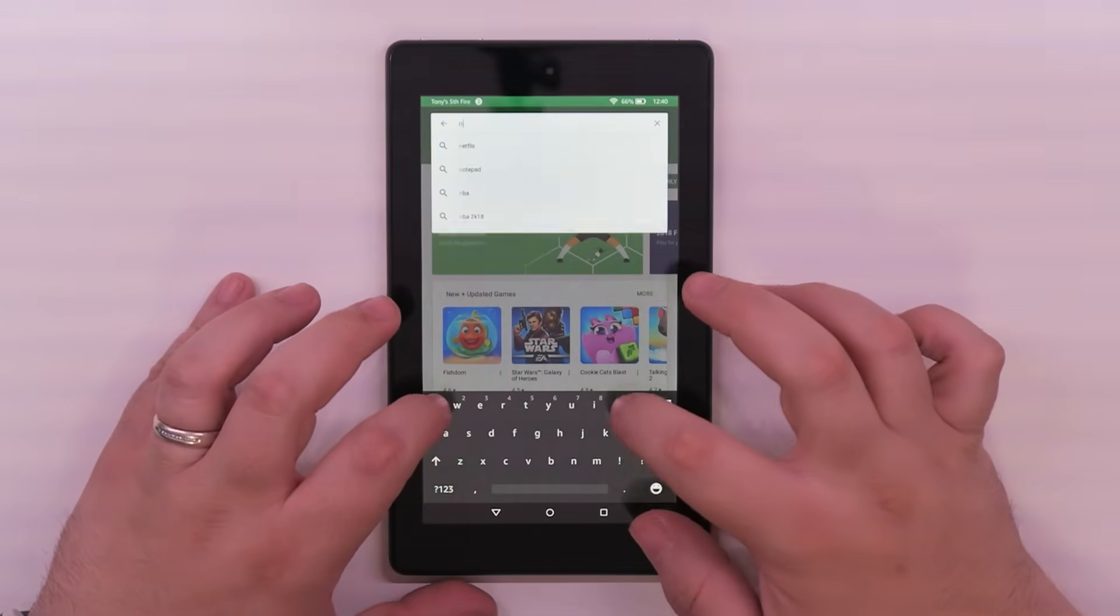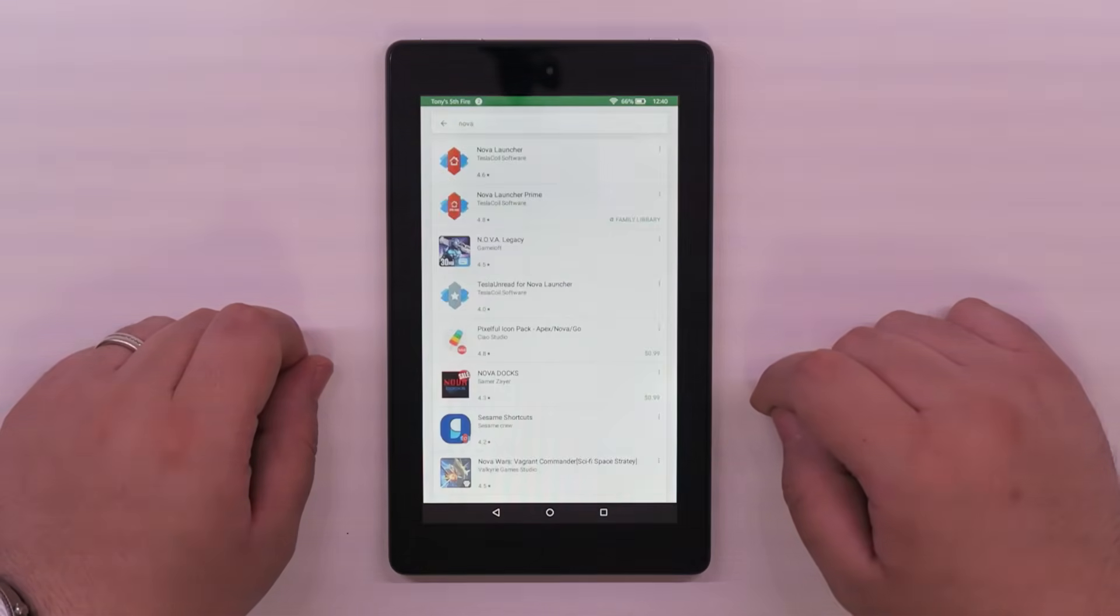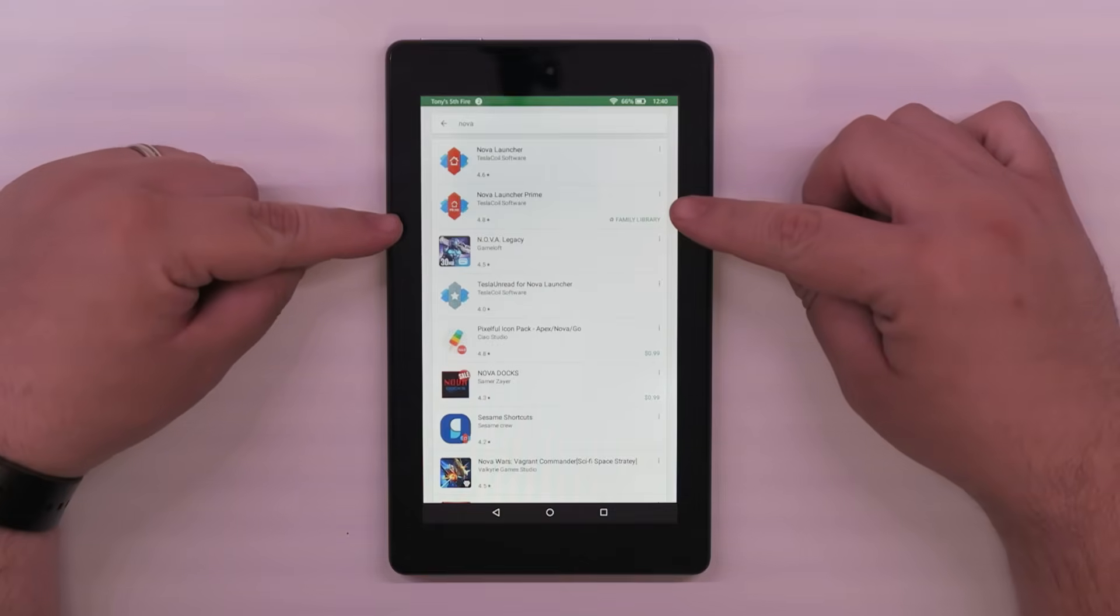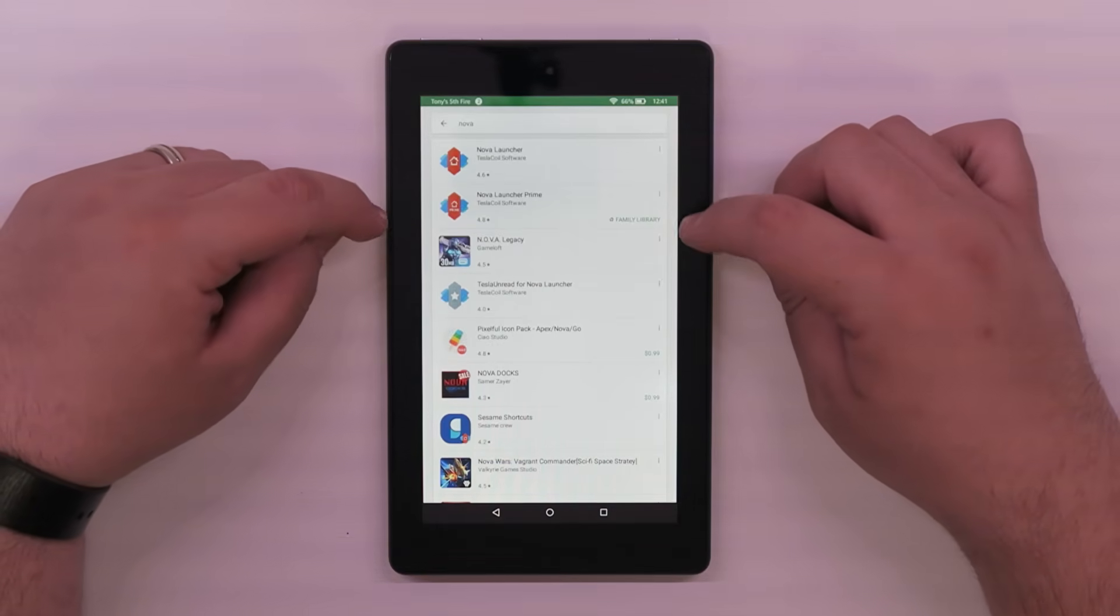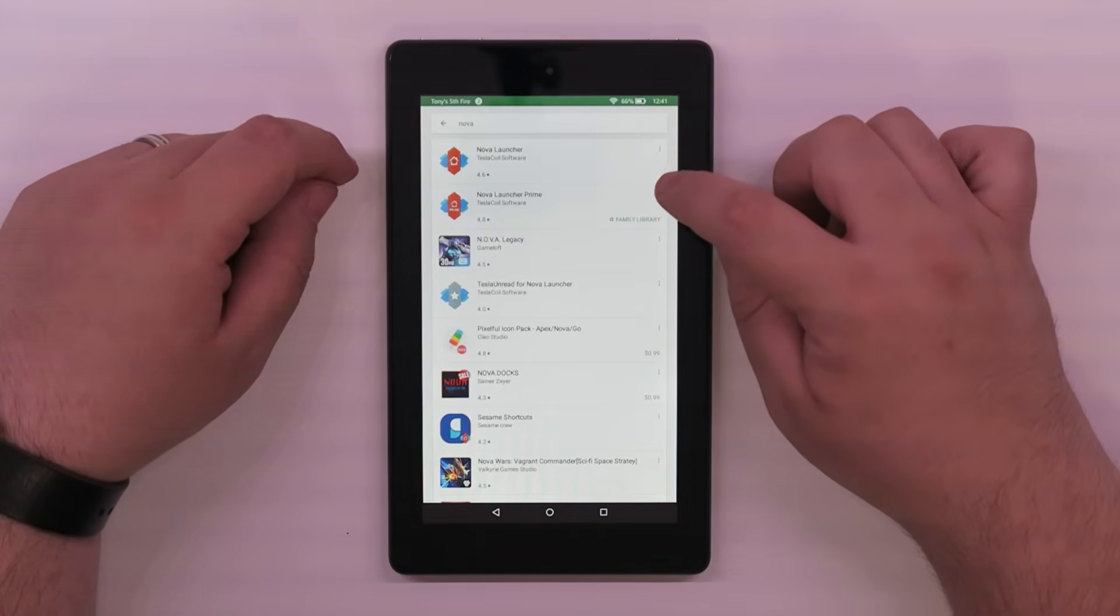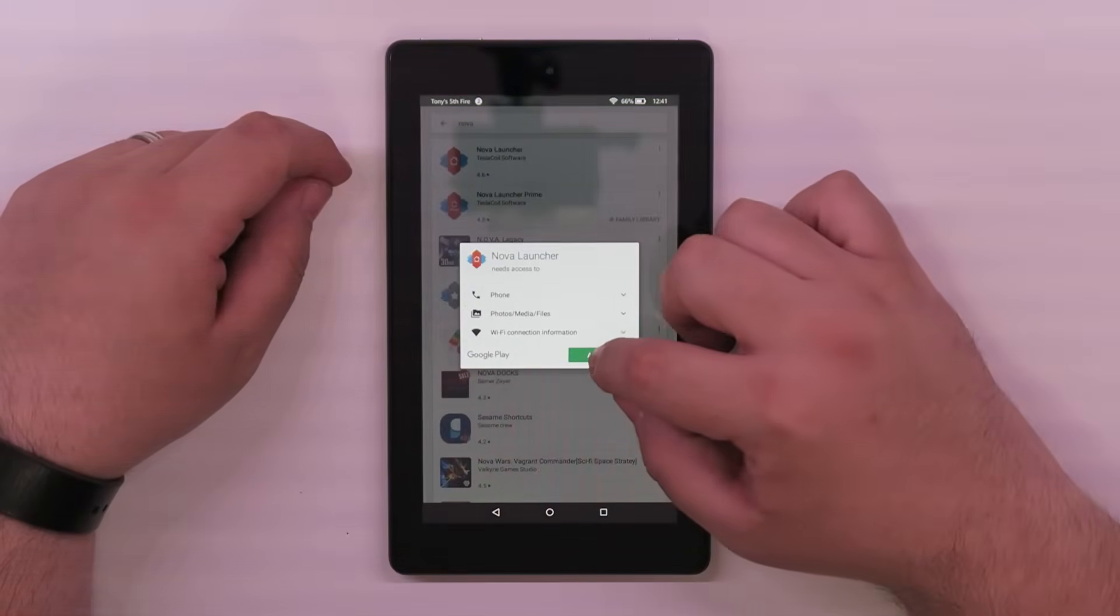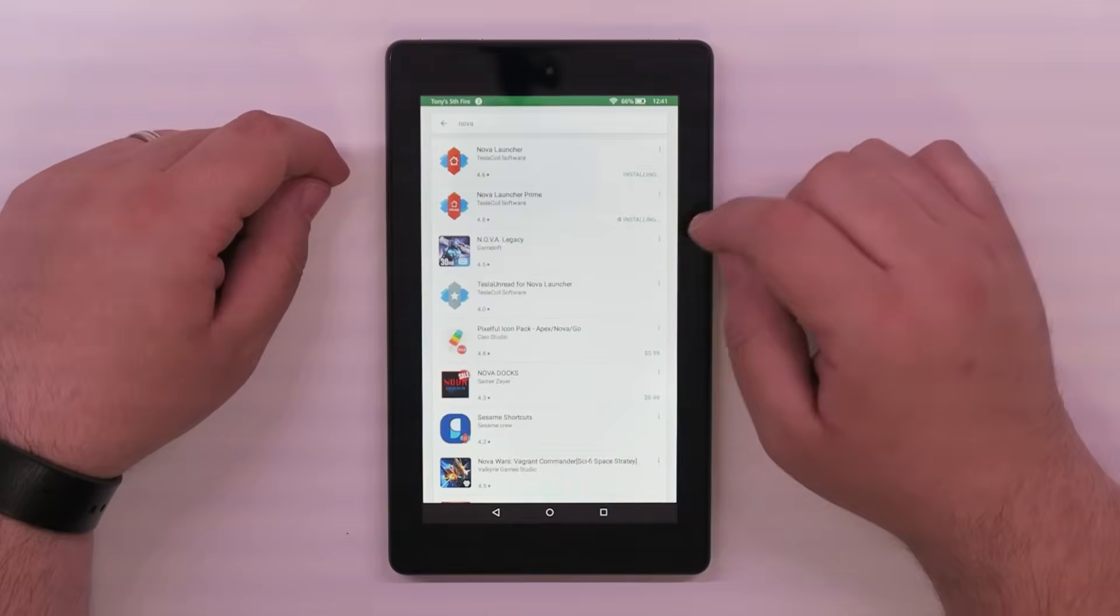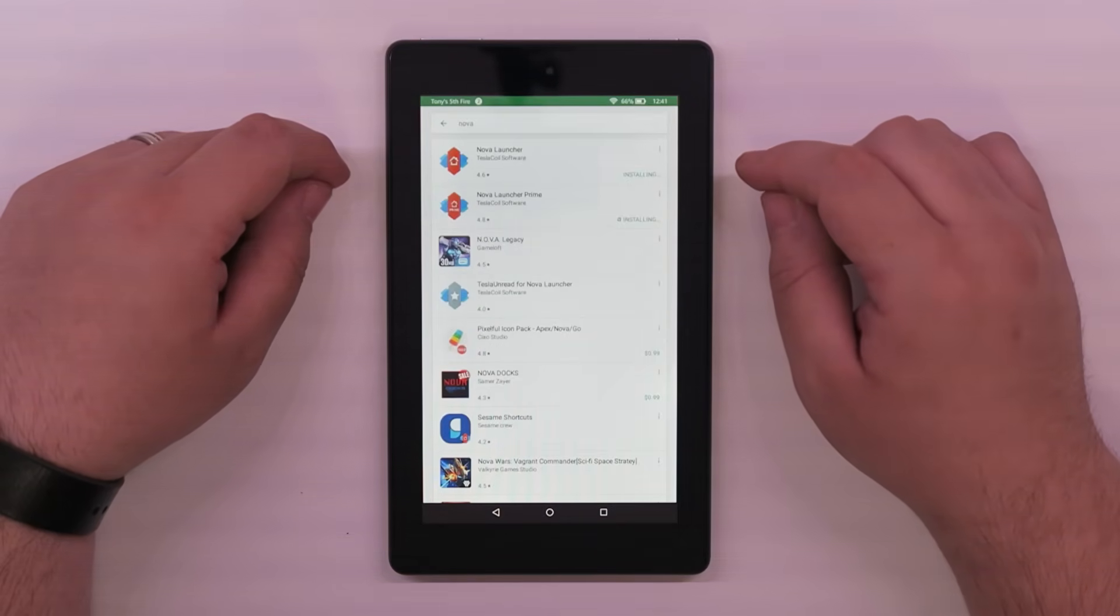Once you're signed in and you go to the Play Store, to make it look like an Android, get Nova Launcher. Just type Nova, download Nova Launcher. If you purchase Prime, I love Nova Launcher, so I use it on every Android device. So I pay for the Prime as well. Go ahead and install these apps. I forgot to let it go. Install, install. Go ahead and install those two.